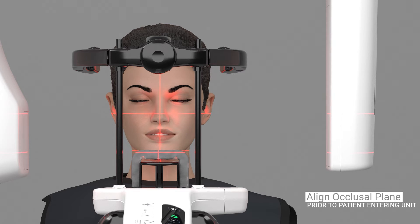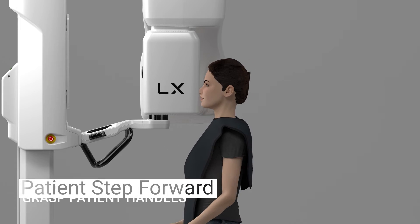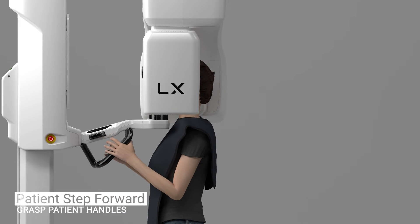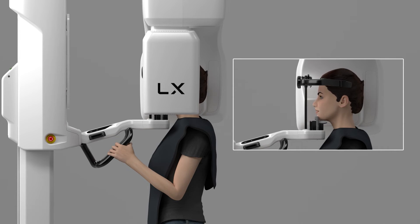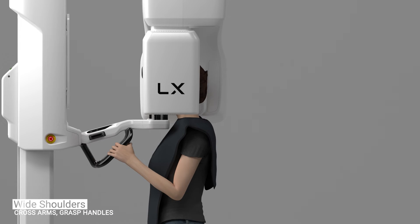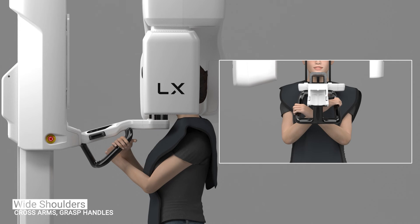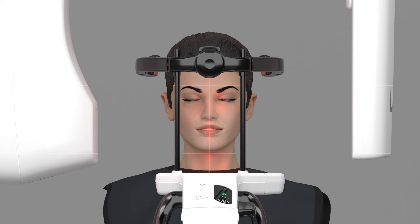Use the horizontal alignment lights to ensure the patient's occlusal plane is horizontal. Have the patient step forward, asking them to grasp the patient handles, place their chin on the chin rest, making contact with the lip support. If the patient has wide shoulders that could collide with the rotating unit, ask the patient to cross their arms when holding the handles to contract the shoulders. If you are taking a 15 by 20 field of view image without a chin rest, use the horizontal lights to determine the correct height for the head support and patient's head.